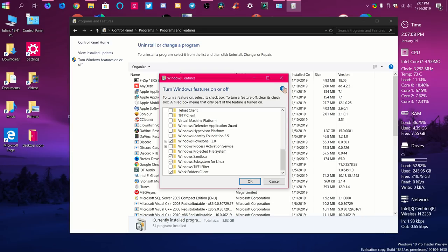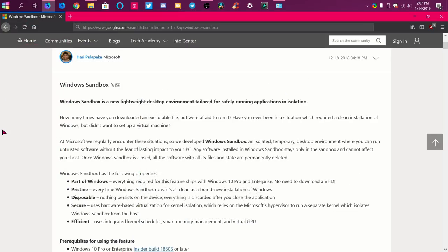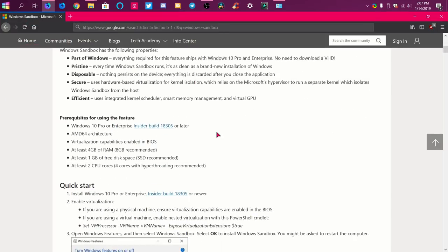The thing about this too is that it does have some requirements. You have to have Windows 10 Pro or Enterprise, Insider Build 18305 or later — I'm on 18312, so I'm fine. It needs to be 64-bit. It says AMD, but that's just because AMD invented 64-bit — my system's an Intel system and I can use Windows Sandbox. You must also have virtualization enabled in the BIOS.